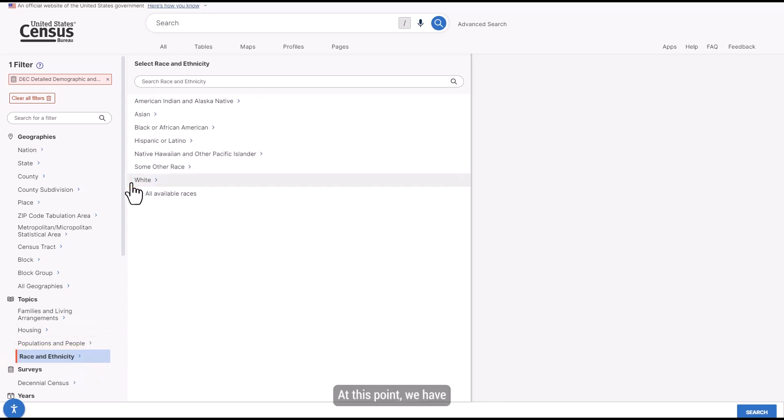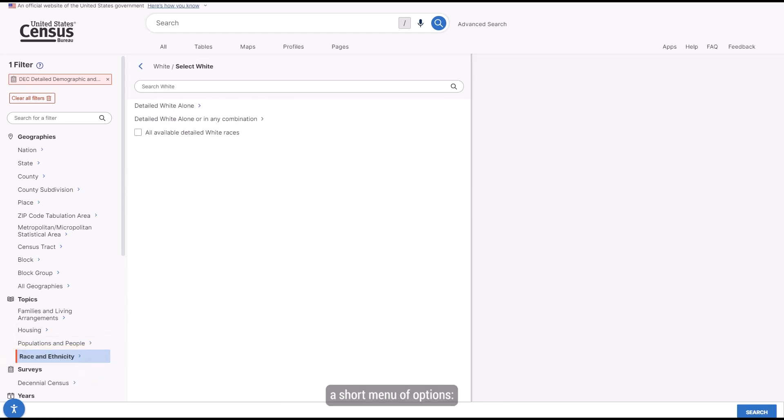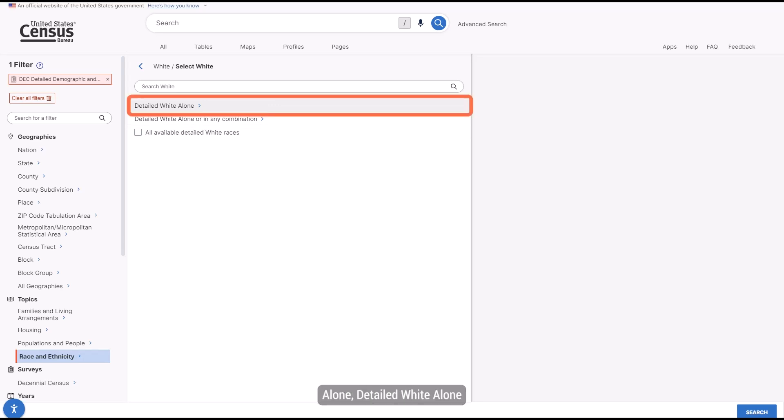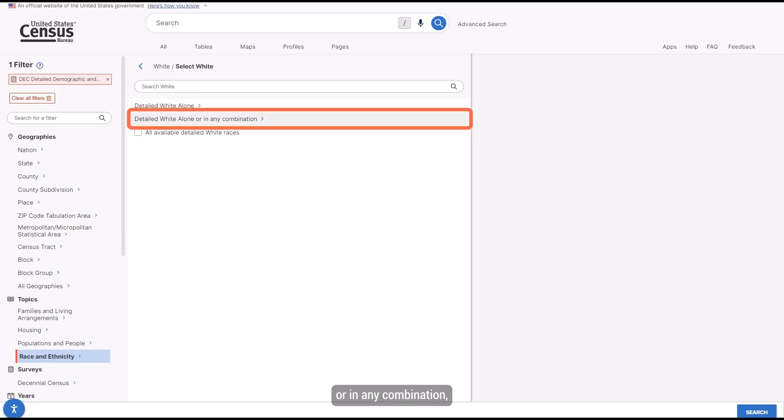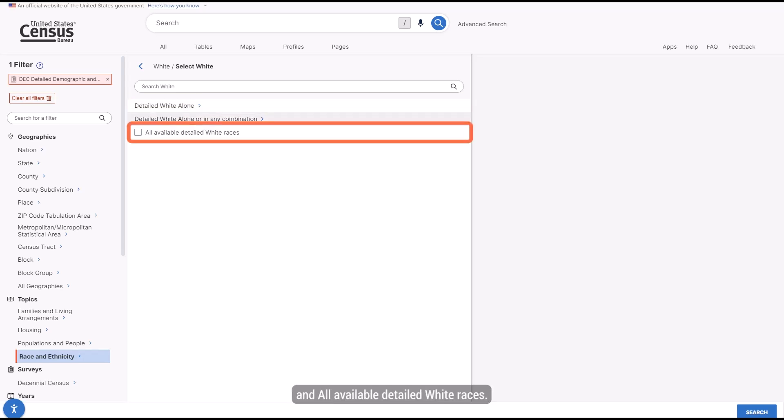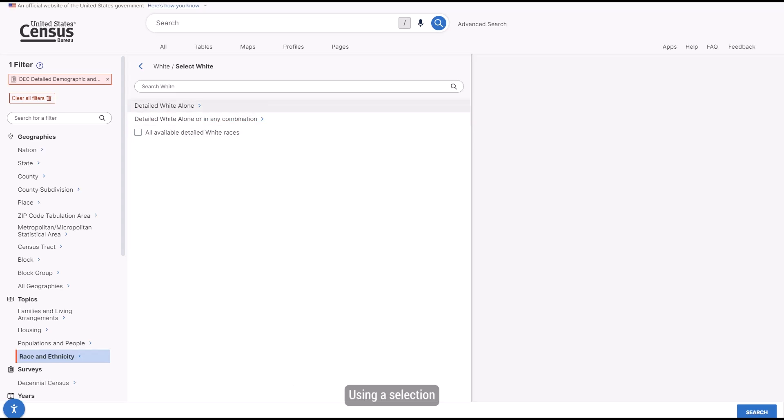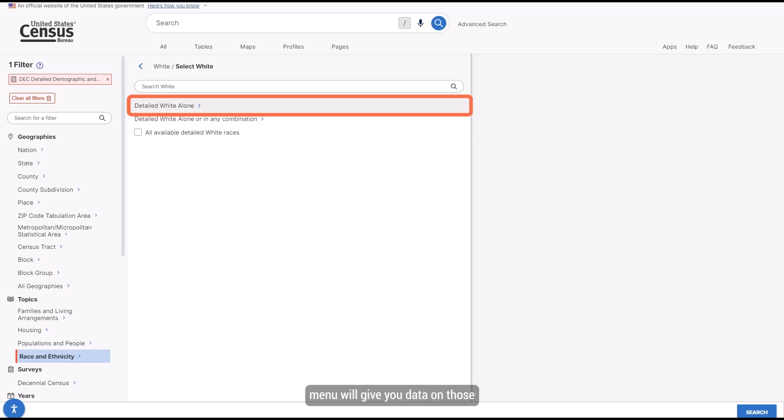At this point, we have a short menu of options: Detailed White Alone, Detailed White Alone or in any combination, and all available Detailed White Races. Using a selection from the Detailed White Alone menu will give you data on those who reported a single entry, such as Welsh, and no other races.